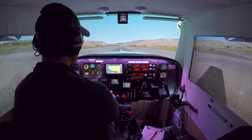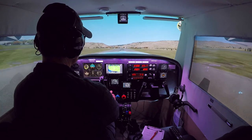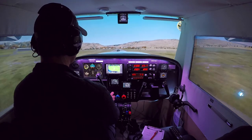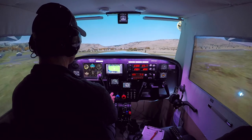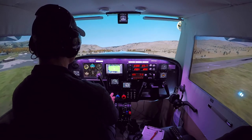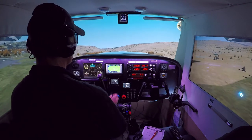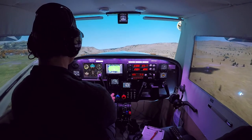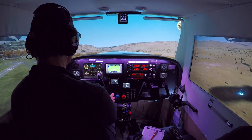When I started simming, I wouldn't have known a standard pattern if it hit me in the face. I have a good friend who's a pilot who taught me about that, and then in my real-world instruction I've learned the real thing. I find that it makes the sim more fun if I'm doing what I do in the real world, and I hope this helps other simmers who don't understand how patterns work.